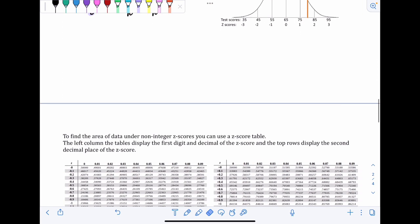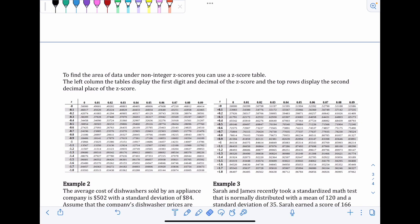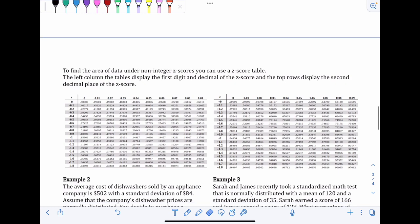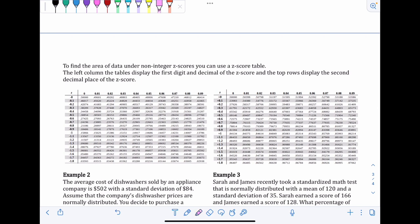Z score tables look overwhelming at first, but let's take our time learning to read them. The left column displays the first digit and first decimal place of the Z score. The top row displays the second decimal place of the Z score. So non-integer Z scores — those with decimals — can be looked up using these tables to find the area of data below that Z score.